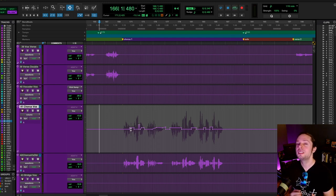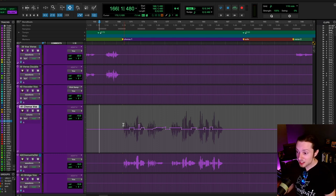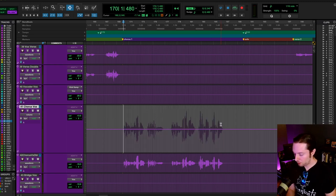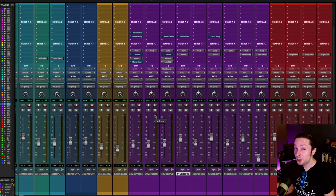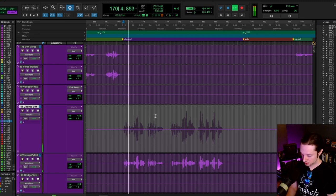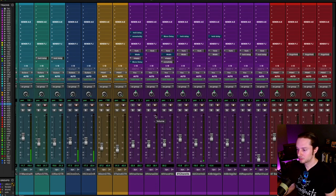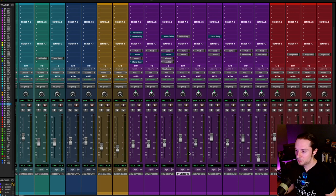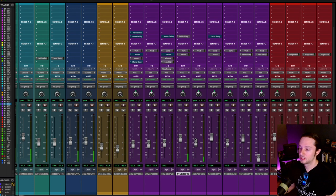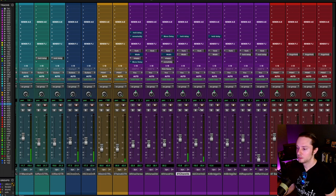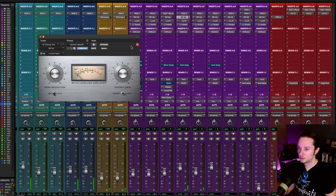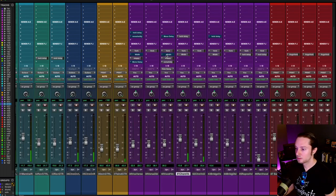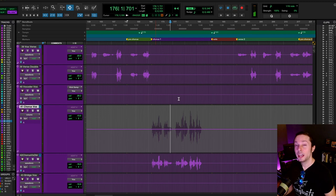Now if you notice, every single nook and cranny of the performance was pretty clear and up front. The interesting thing is, if I were to delete this automation, and if we just look at the vocal level-wise, you're going to notice it's already pretty compressed. But let's take a listen to it without the automation. Also, pay close attention to the vocal level-wise in the actual meter.